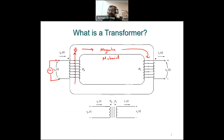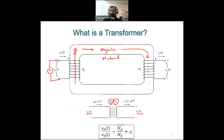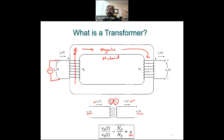The transformer symbol shows the primary voltage, secondary voltage, primary current, and secondary current. N_P and N_S are basically the turns ratio — the number of turns in the primary and the number of turns in the secondary. The most fundamental formula for the ideal transformer is that the primary voltage over the secondary voltage equals the number of turns in the primary divided by the number of turns in the secondary, or we call it the turns ratio A. This is a very important, fundamental formula for the transformer.